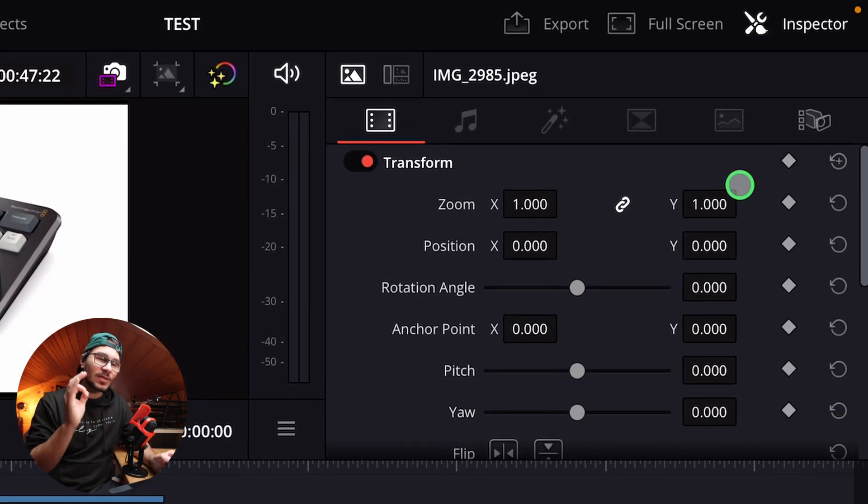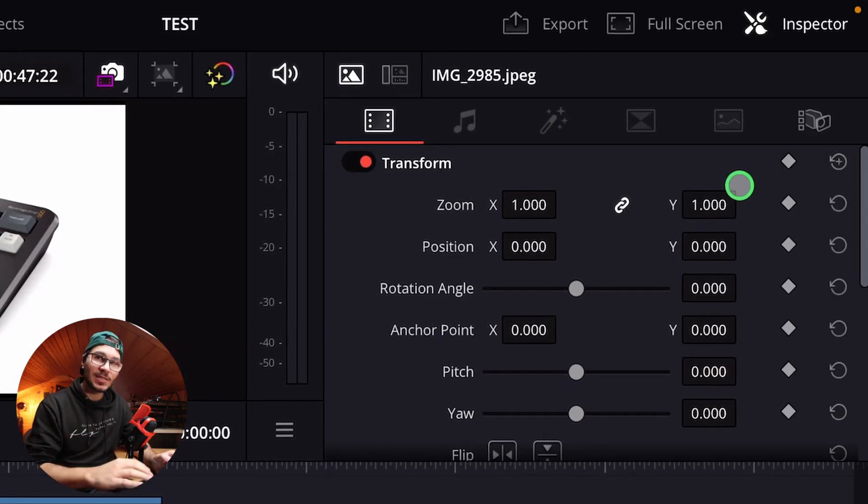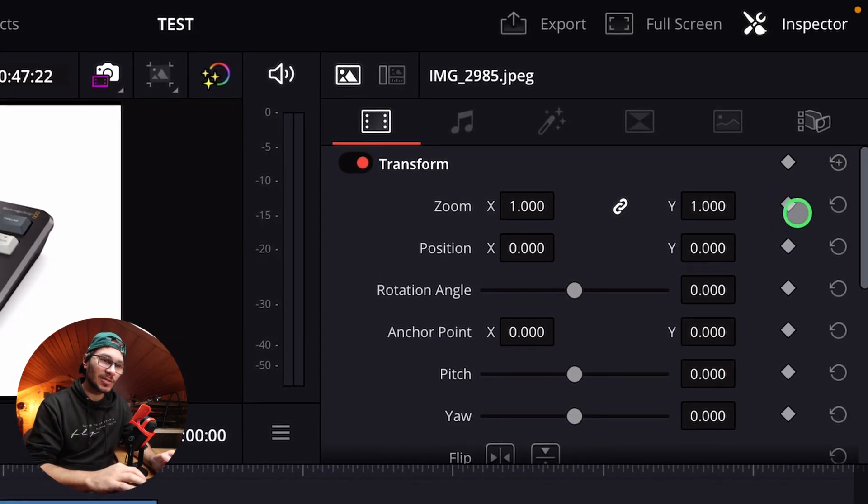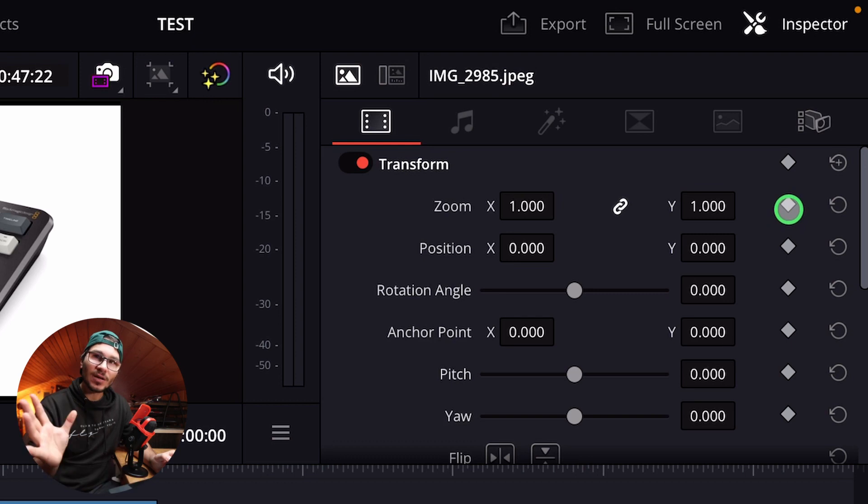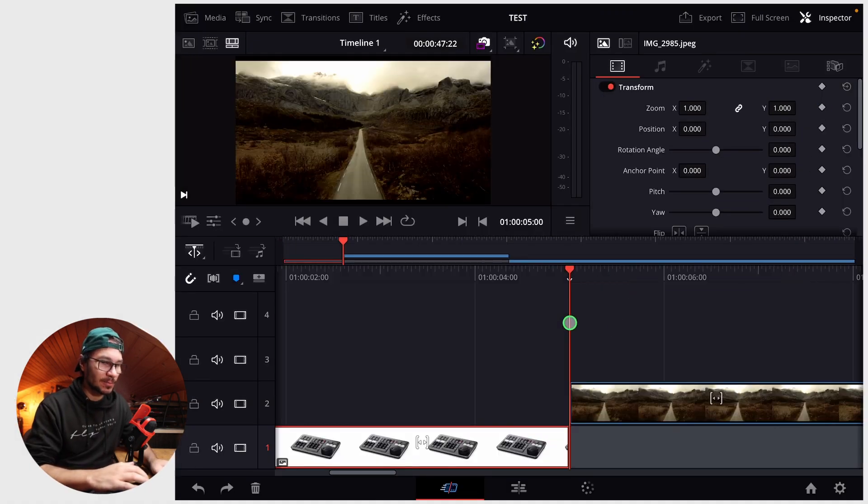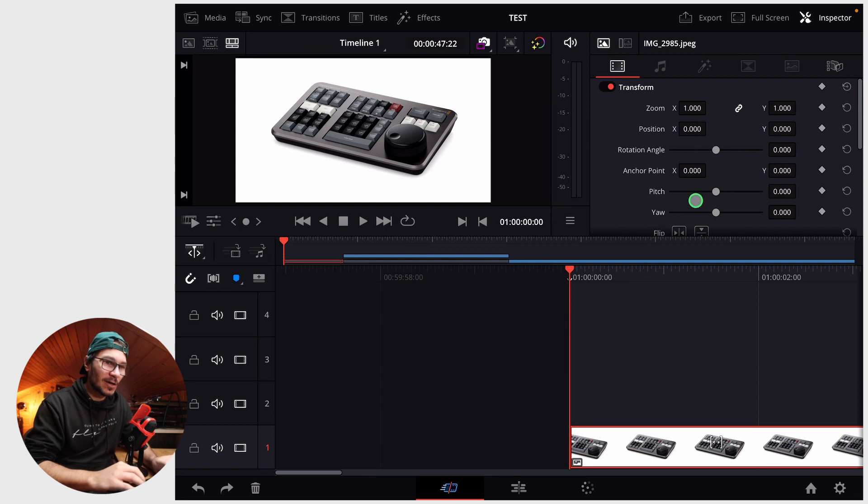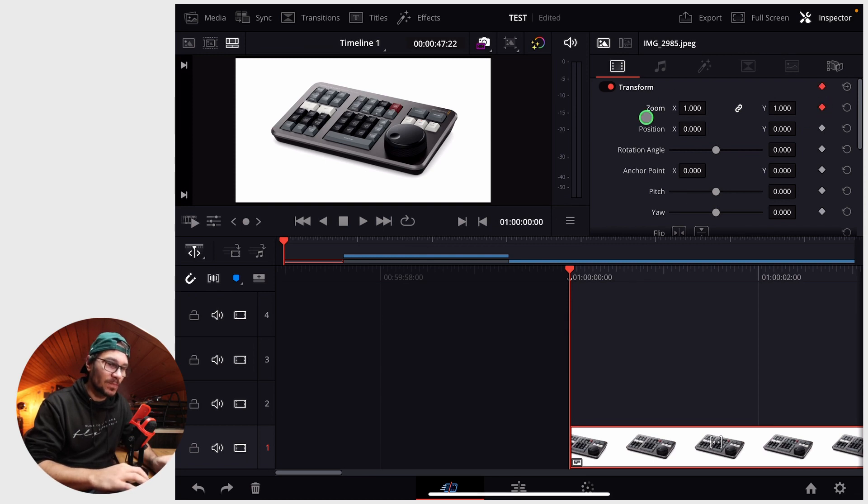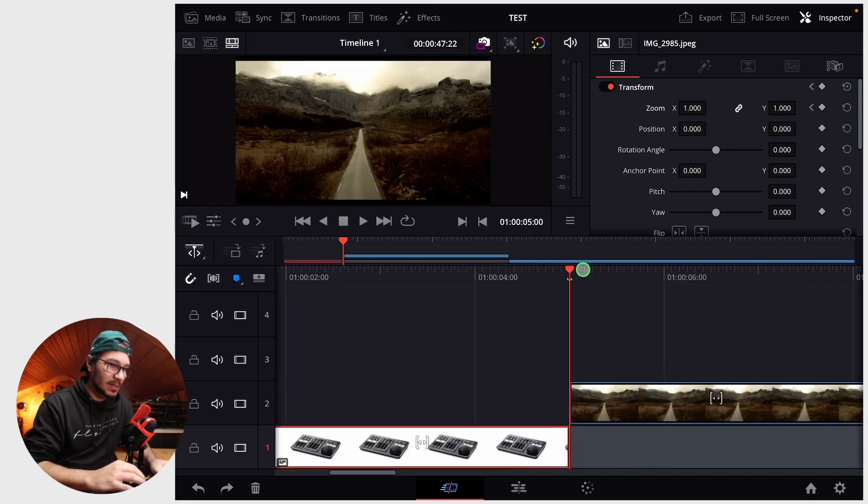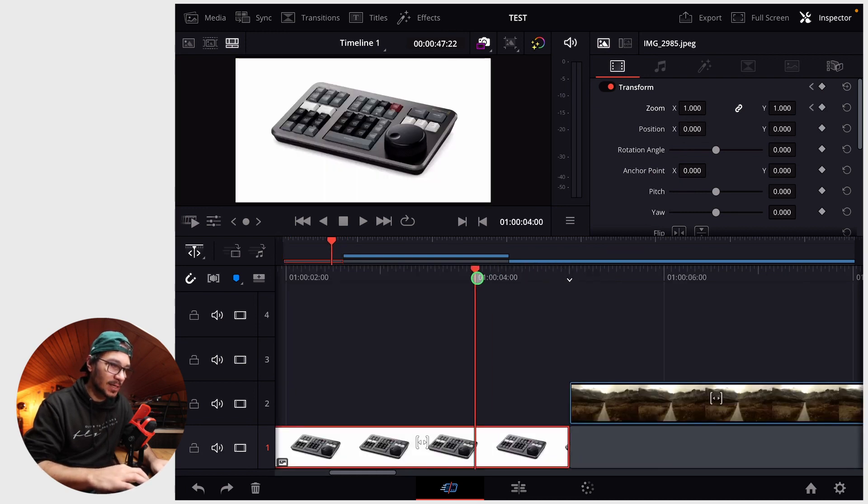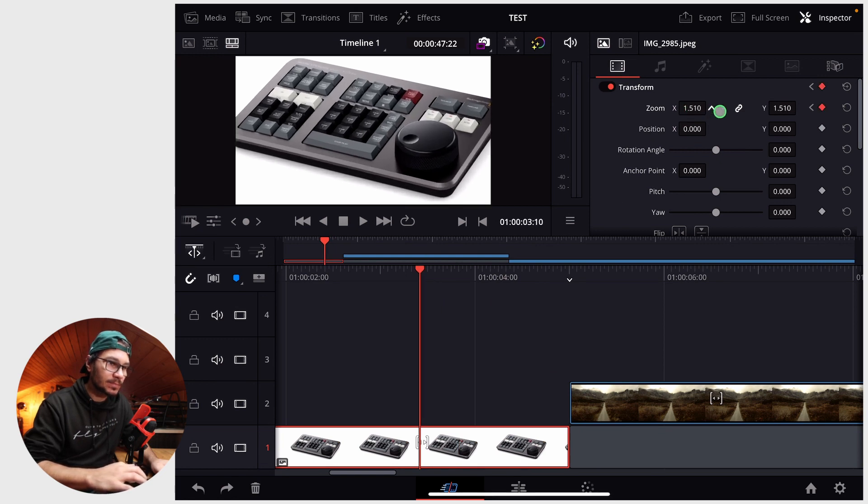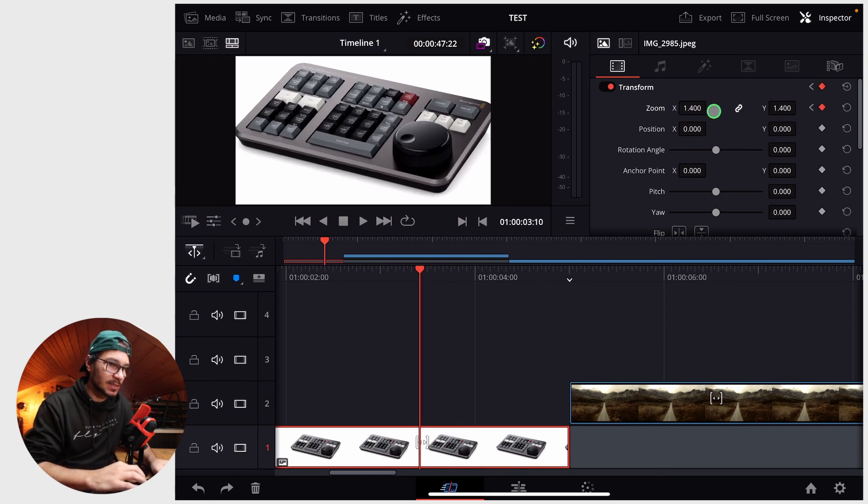The way you can do keyframing is you see here on the right all those little dots - those are keyframes. For example, if I'm on the beginning of my clip, I can select here a keyframe for the zoom. And later, until the end of my clip, I just want to zoom in like this.